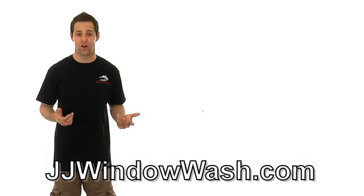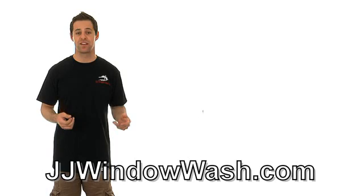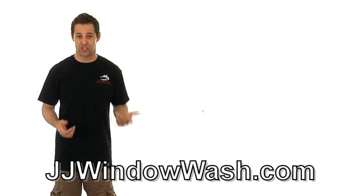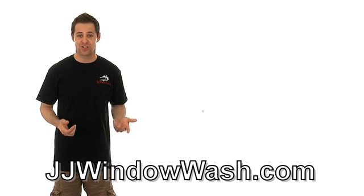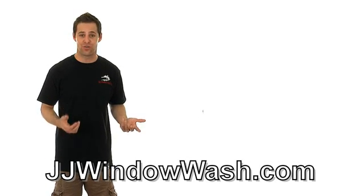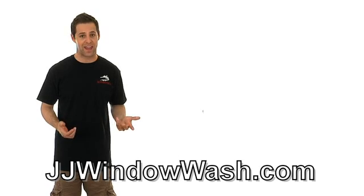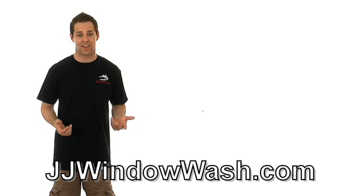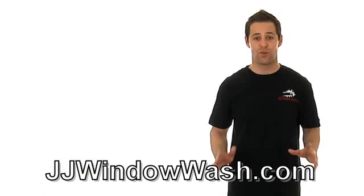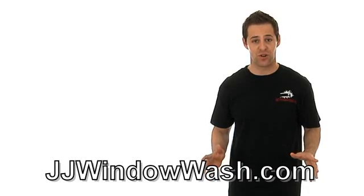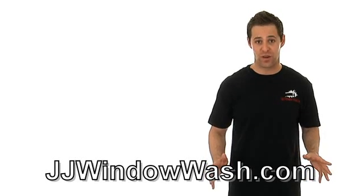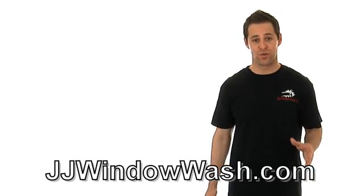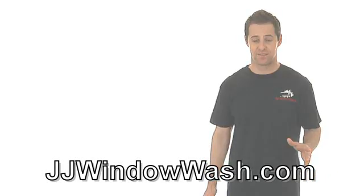That's how you can know if a window cleaning company is established and if they're legit. They should have all the right tools, all of them on hand and they should be able to get the job done quickly and efficiently. Fully professional, fully equipped is what you're looking for when you're looking for a window cleaning company.